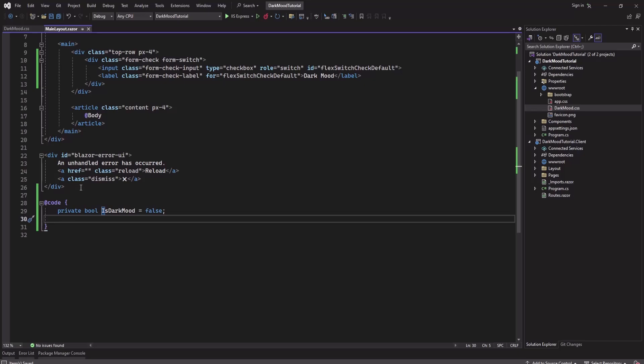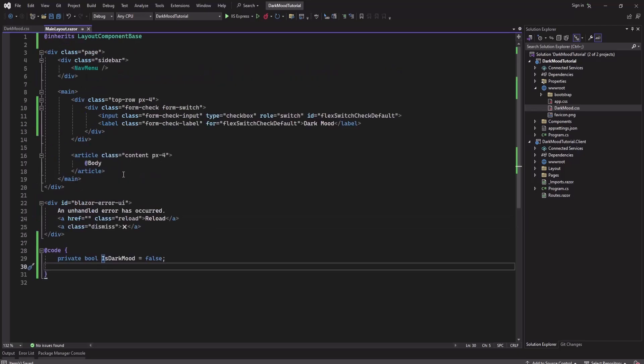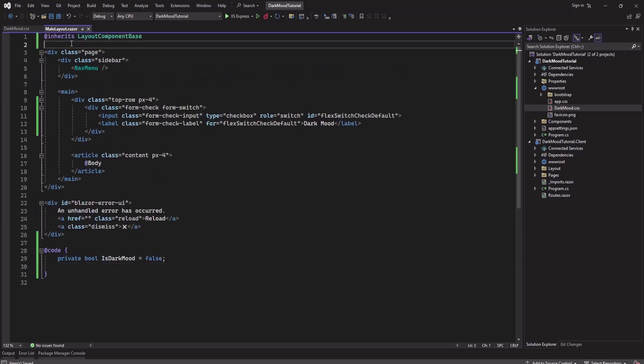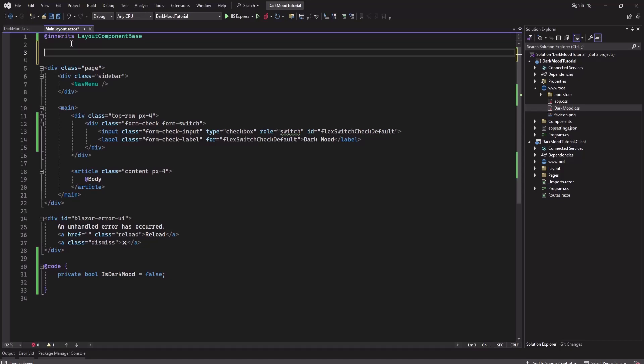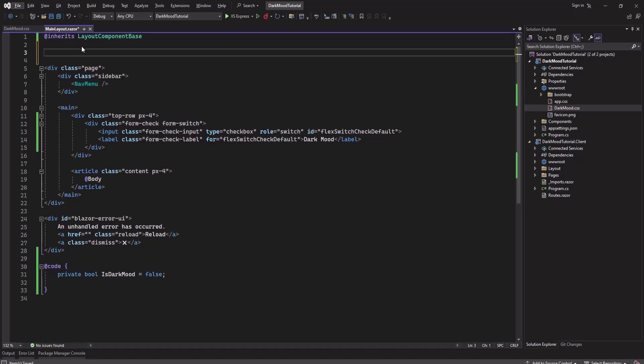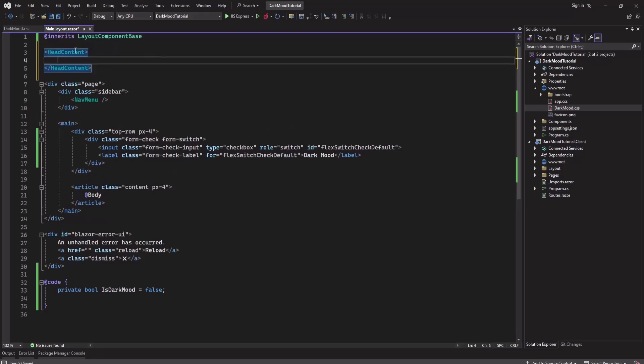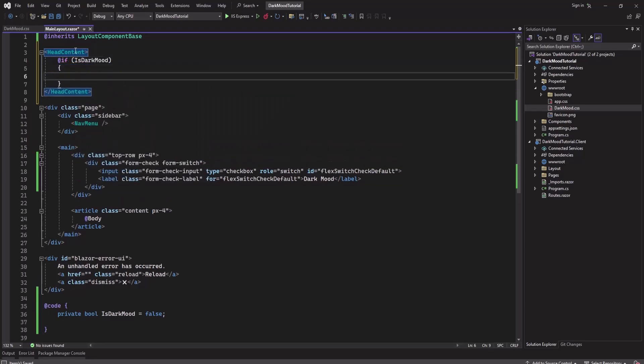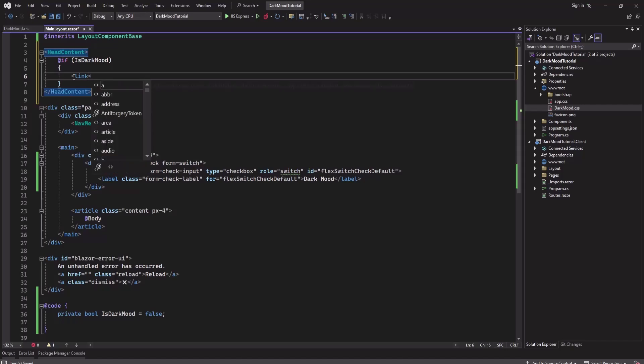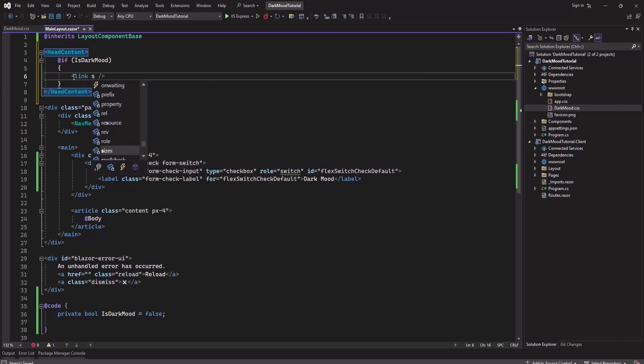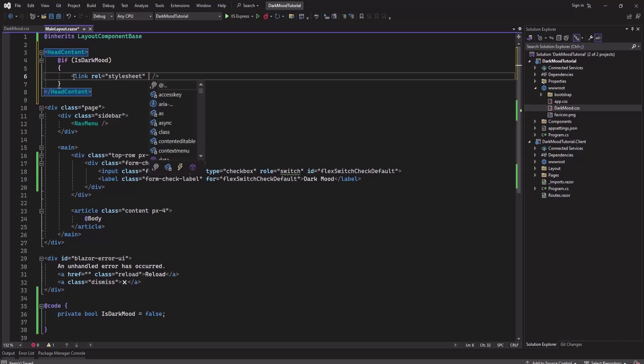We will save this and we will add a head section here at the top. Then I will add a condition here - if it's dark mode then I will add this dark mode.css as a stylesheet. Here I will add a link, relation stylesheet and the href will be dark mode.css.